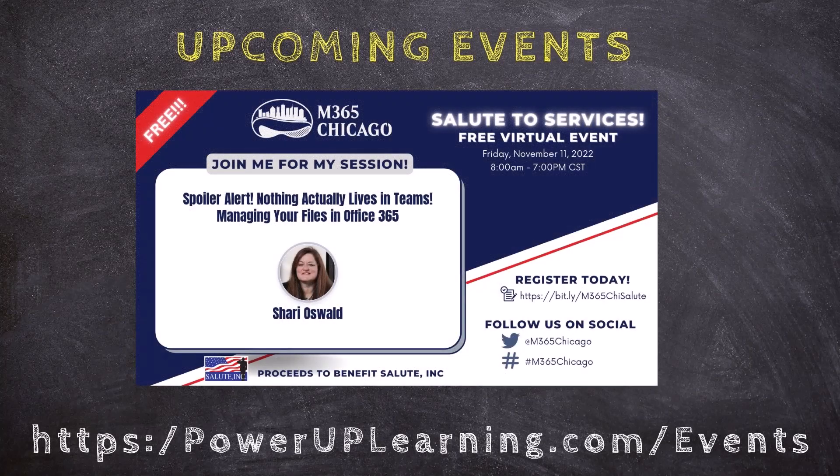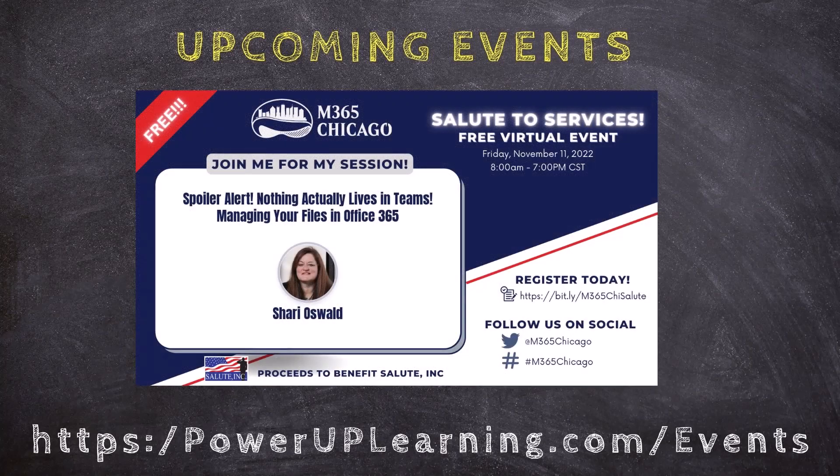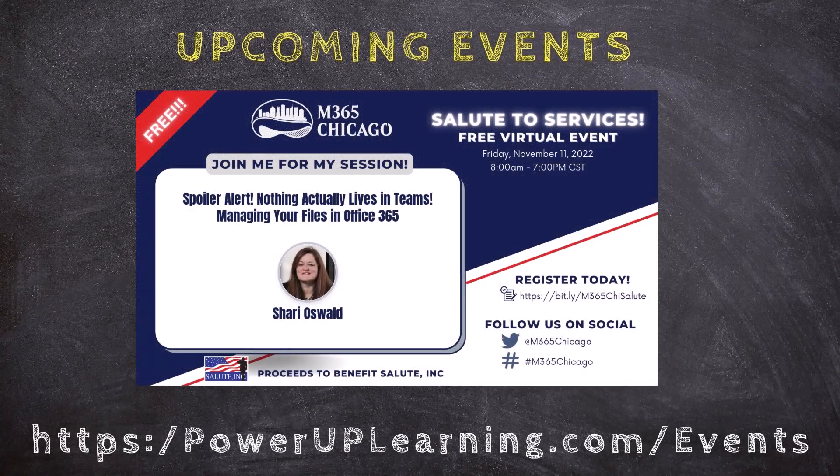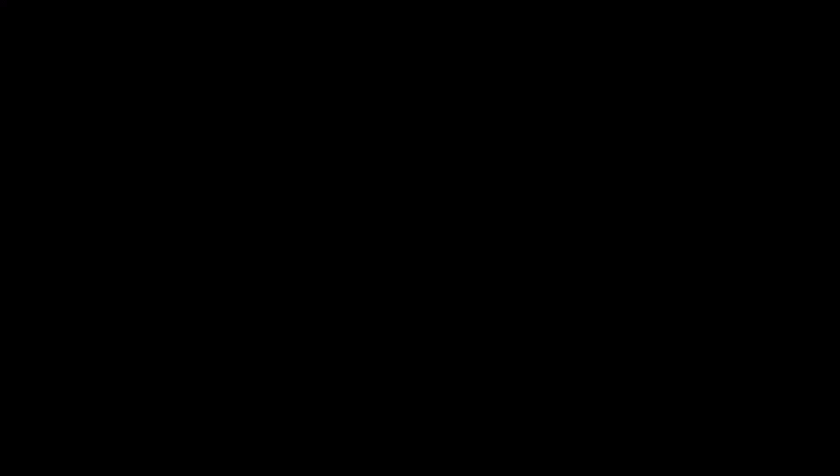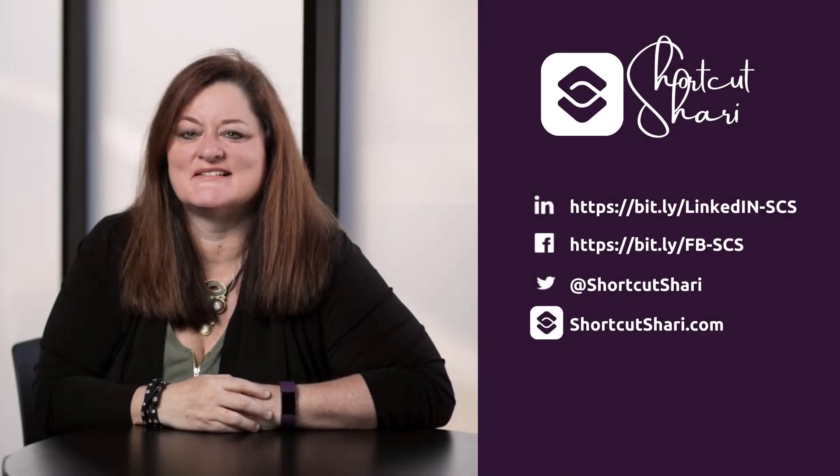In the meantime, check out these great events that we have coming up. And until next time, I'm Shortcut Sherry, and it's my job to make your job easier.